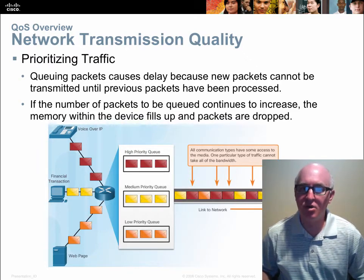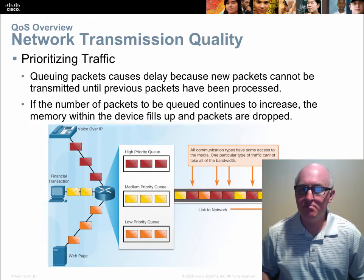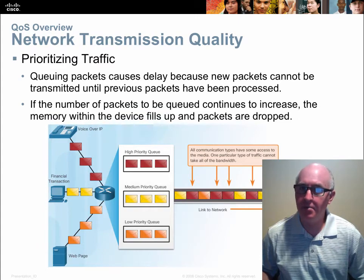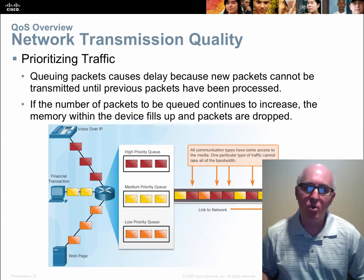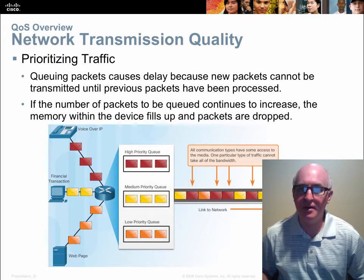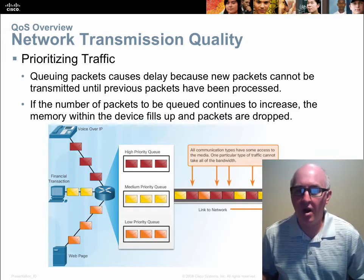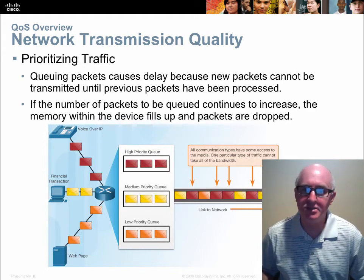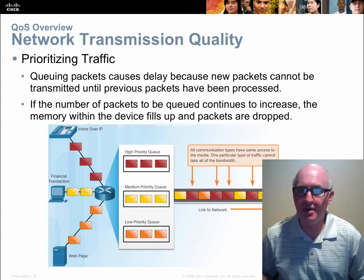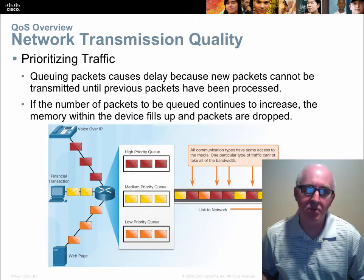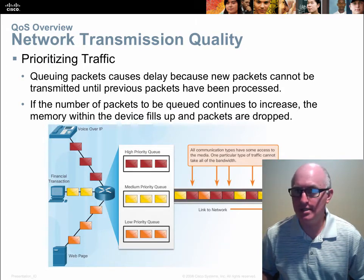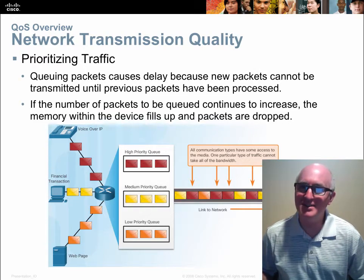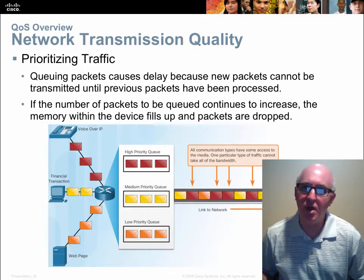They're showing one here — this is called Weighted Fair Queue. They're illustrating where they provide everyone access to the link, but in different quantities. A high priority would get more use of the link more often than a medium or low priority, but everyone gets to use the link. Whenever you prioritize, remember you are also deprioritizing. It's impossible to make everything a priority — by its very nature, if you're prioritizing something, you're doing that over something else.